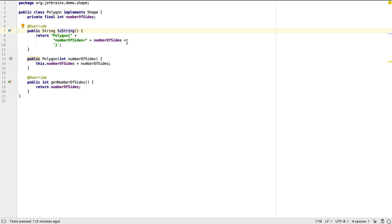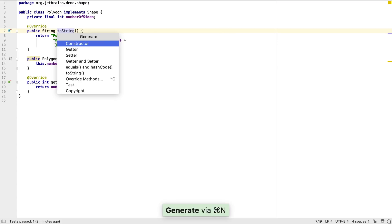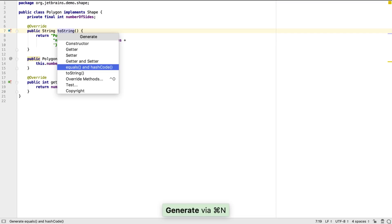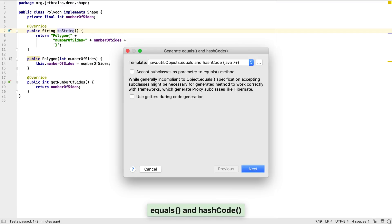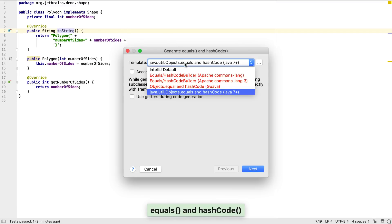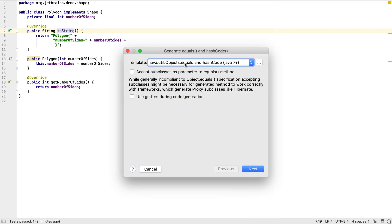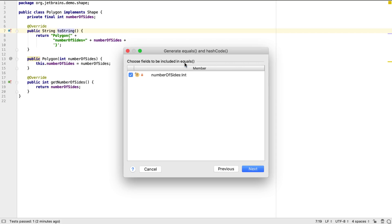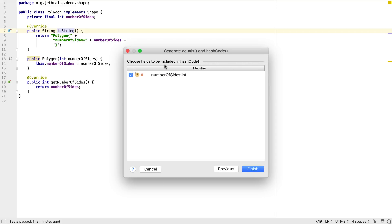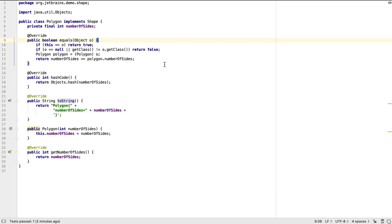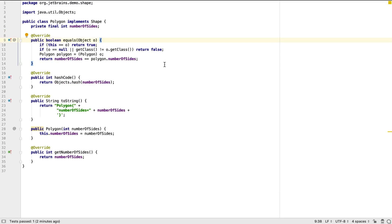Generated methods are usually placed wherever the caret was. Let's use the same process to generate the equals and hashCode methods. Again, we have options for the way we want the generated method to work. We can choose which fields to include in the equals method, and which to use in hashCode.